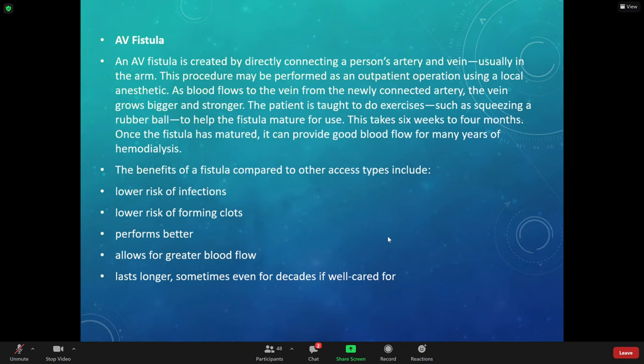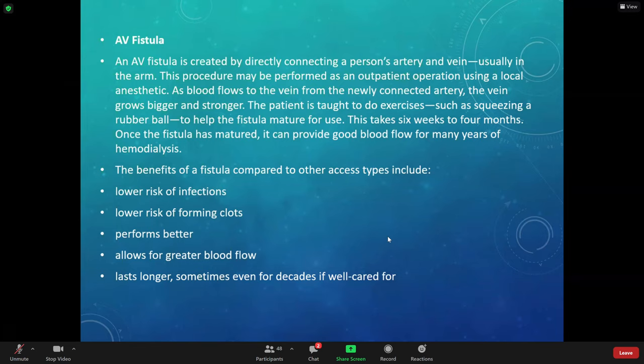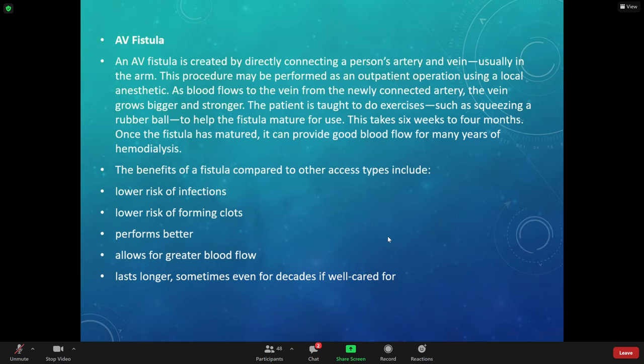The fistula is surgically done under the skin. Key points about somebody having a fistula: we're going to feel for a thrill and listen for a bruit every four hours or at least once a shift in real life. We want to make sure that graft is not clogged and not cutting off circulation in the patient's arm — they could lose that arm if we don't recognize the fistula isn't working.